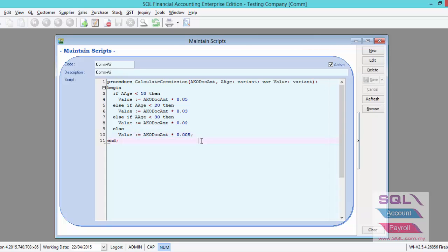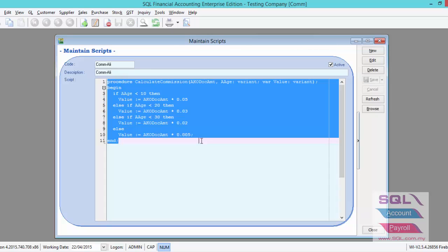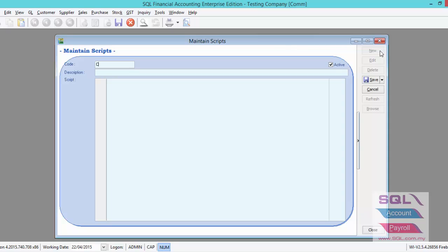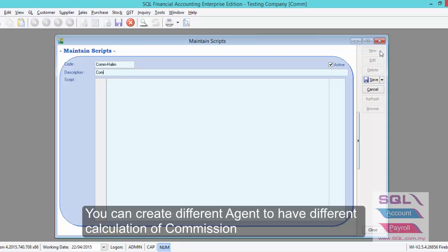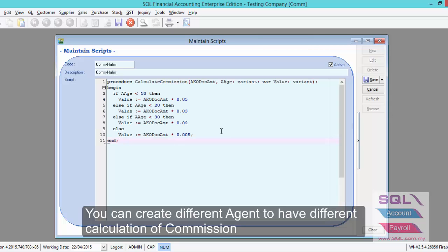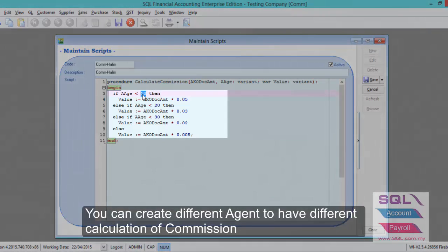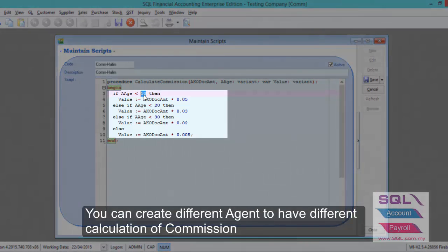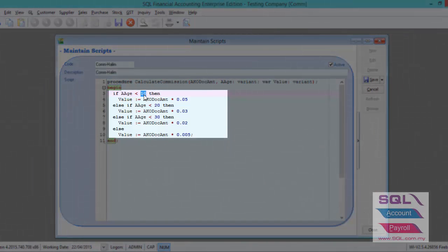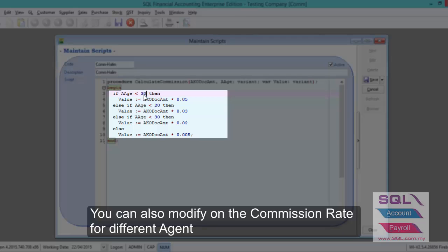After we have done commission for Unli, now let's create a new one. Let's say this is commission for Halim. We can just paste the same script, but we can modify the day. So let's say for Halim.